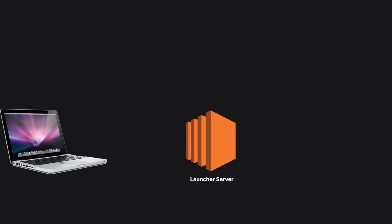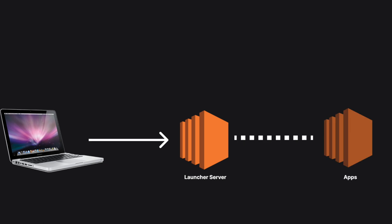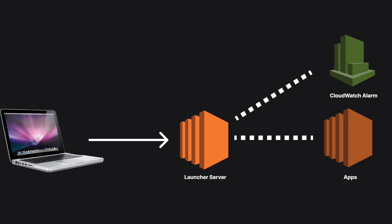At the high level, it works like this: you need to deploy a launcher server on a low cost machine. And when you make a request to this server, it will deploy a high cost server with your app. And it will also create an alarm that will terminate your app server when it is idle for some time. Then the launcher server will proxy all your requests to the app server.